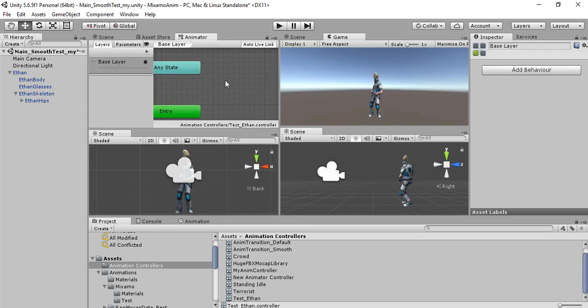Here we can have a state machine, so each state is an animation.